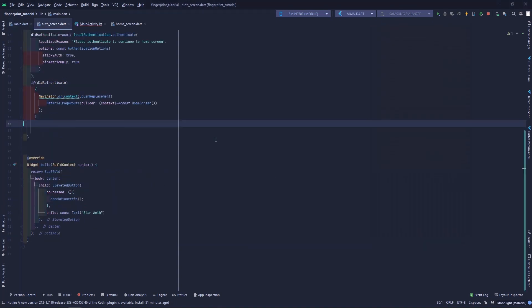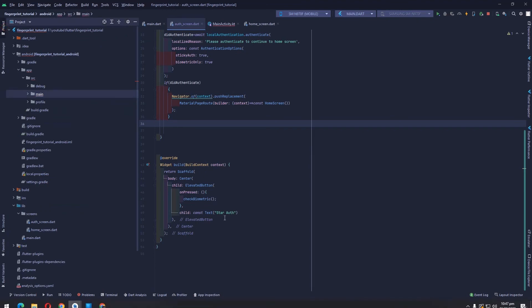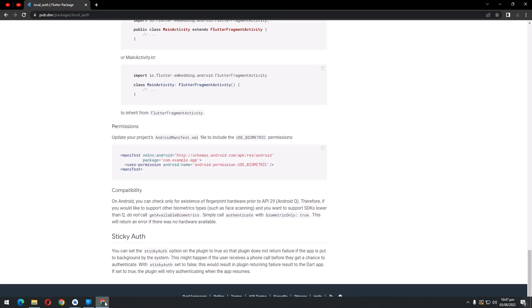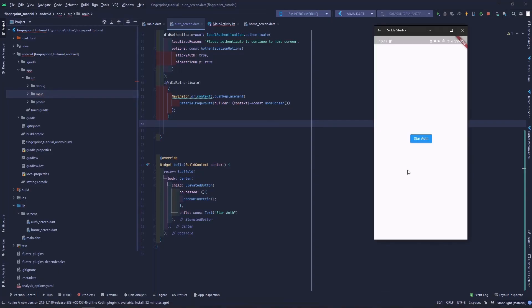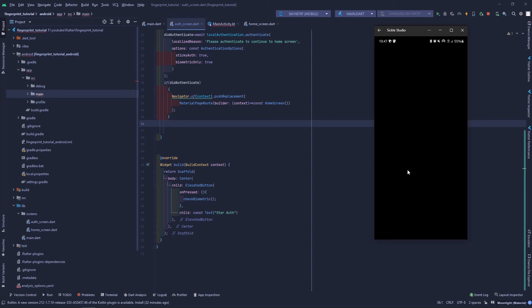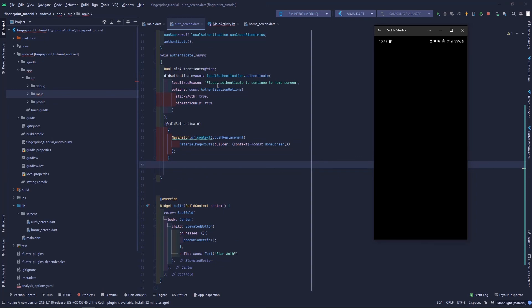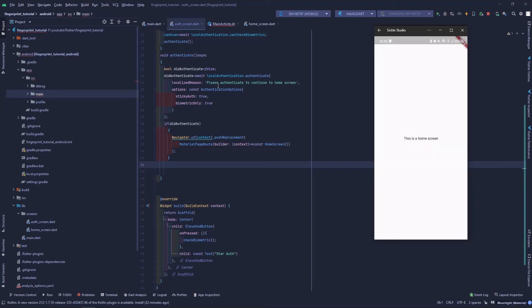The app has opened and it's showing the auth screen with the 'Start Auth' button. My phone has a fingerprint sensor. When I press 'Start Auth', it shows 'Authentication required — please authenticate to continue to home screen' — the same message we set in our authenticate method. I'll authenticate with my fingerprint and the screen transitions to the home screen.